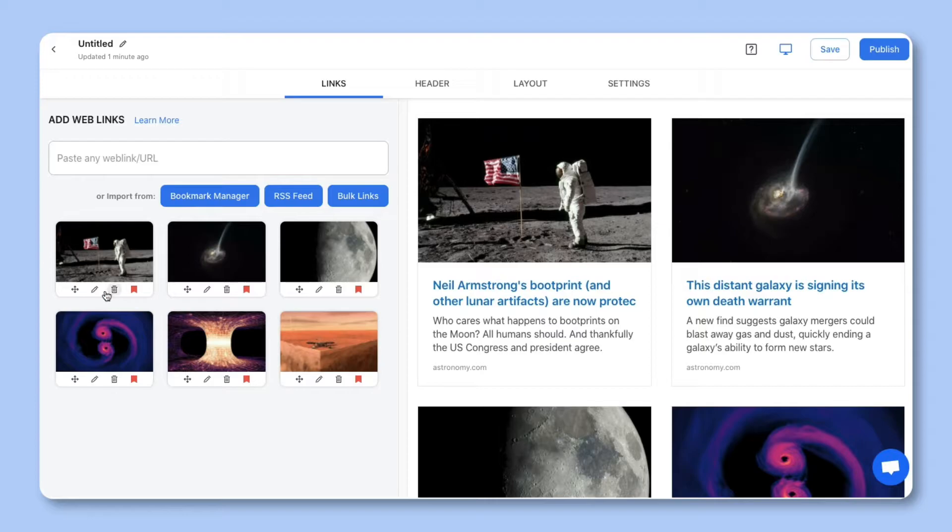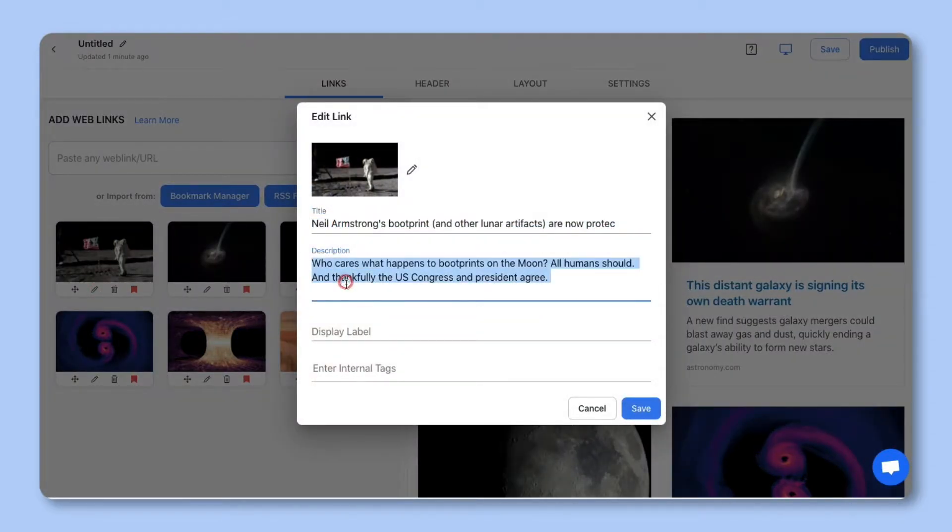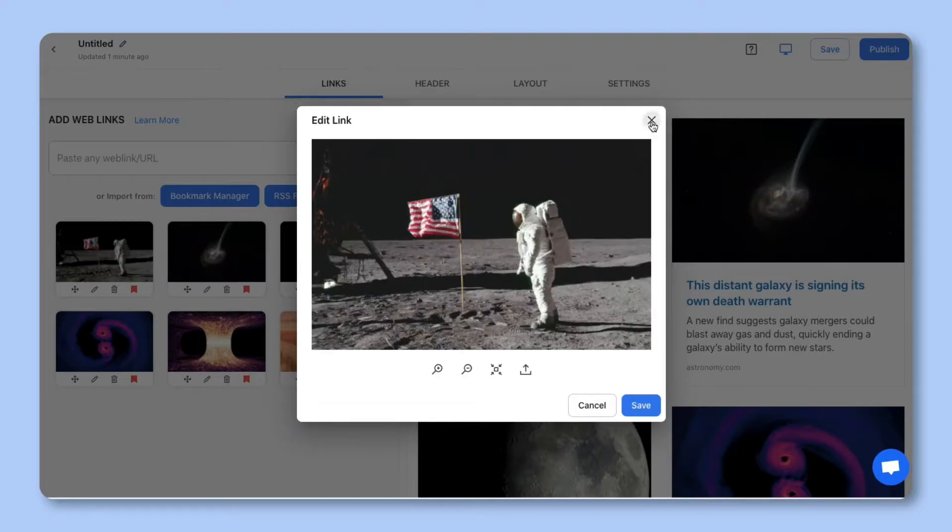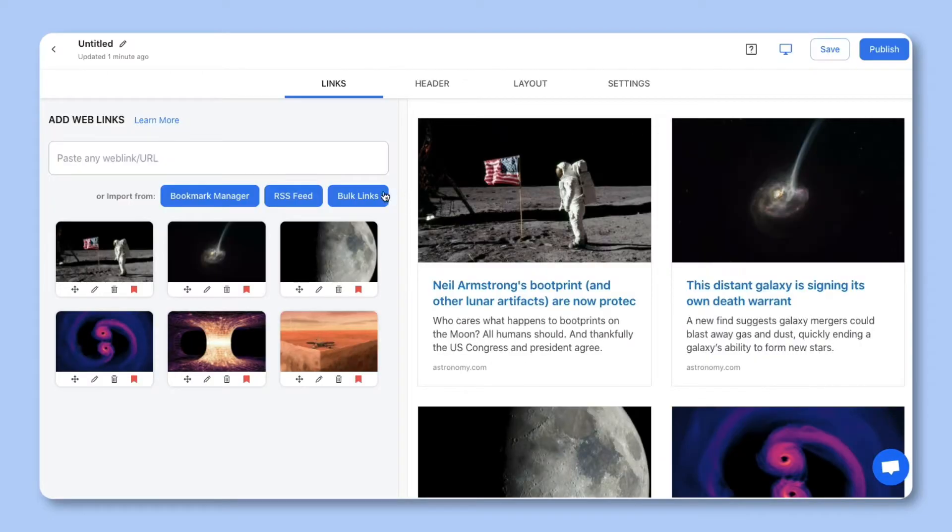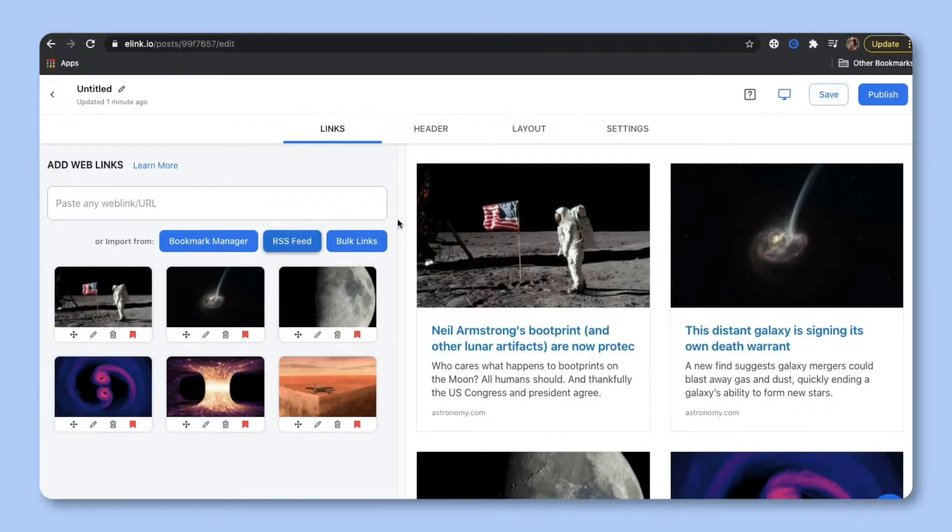You can personalize each tile by updating the title, description, or image. You also have the option of collecting and adding web links from your link library, RSS feed, or e-link's Chrome extension to build an email newsletter on the go.